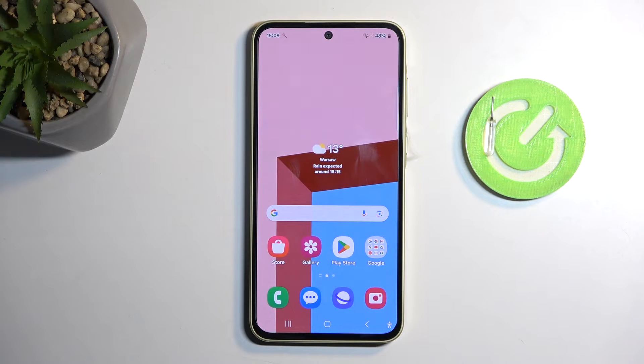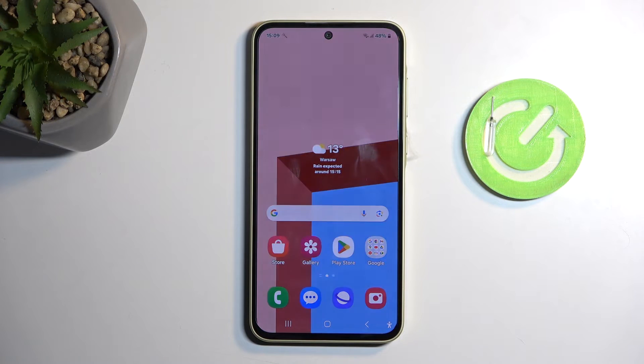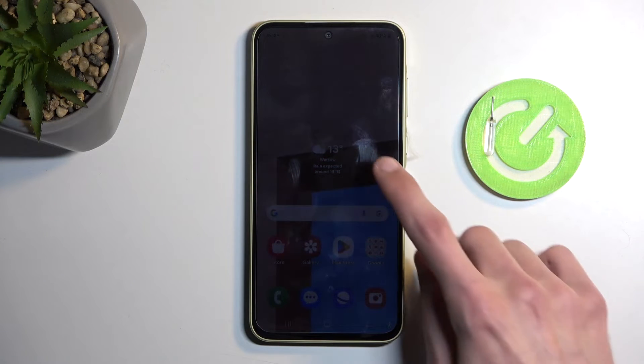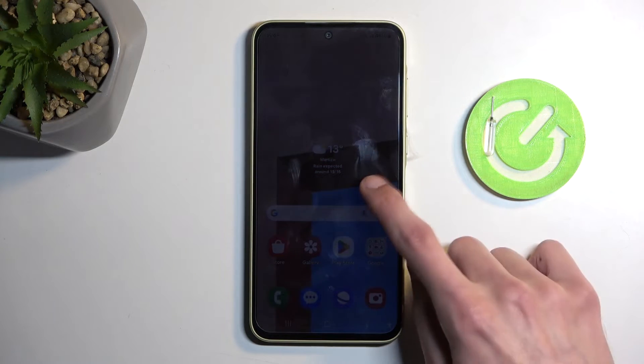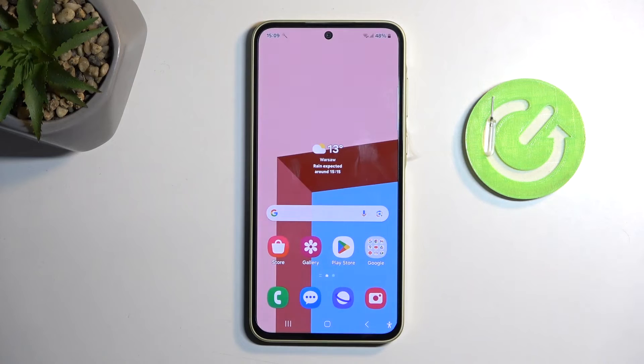Welcome. This is a Samsung Galaxy A35, and today I will show you how you can enable and set up your Do Not Disturb mode.